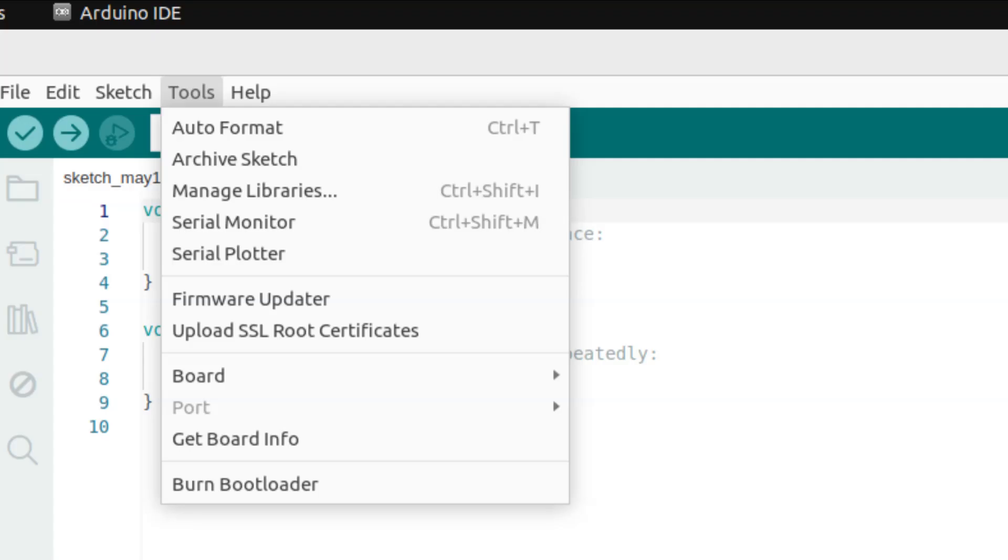But if you are a Ubuntu user like me, you will still have the issue. Now let's fix that.